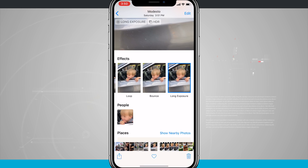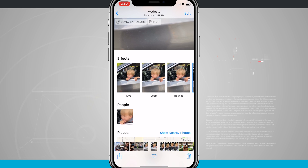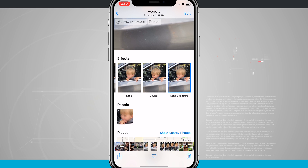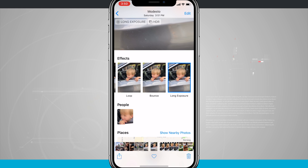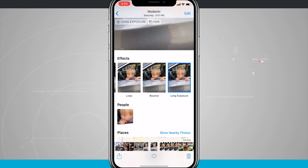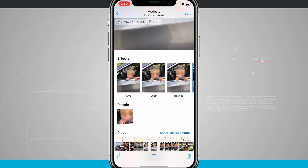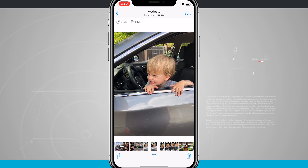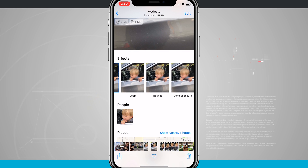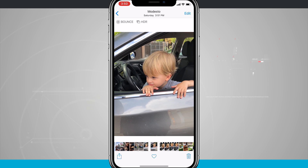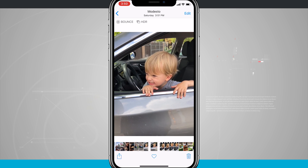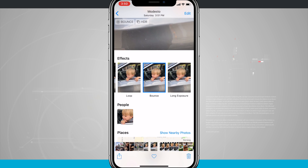Any one of these effects can always be reverted back to a live photo. You might notice that whenever you choose an effect it changes the tag in the top left-hand corner — no longer says live, now says long exposure and HDR. If you choose live photo, the live tag comes back. If you choose bounce, it says bounce instead of live. And that's how you edit and apply effects to your live photos on your iPhone 10.